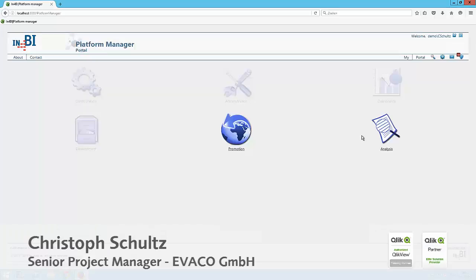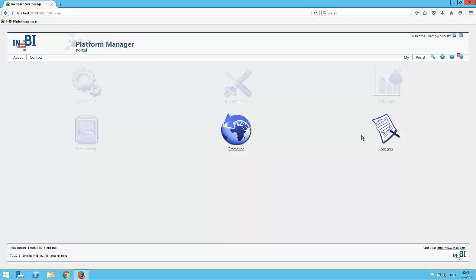Hi everybody, my name is Suso Schulz from the Evaku and I want to show you a short introduction into the platform manager. Especially for the promotion manager role based on the fact in the last short video we had a view on the developer and now we are coming to the second role, the promotion manager.